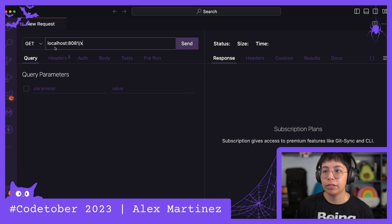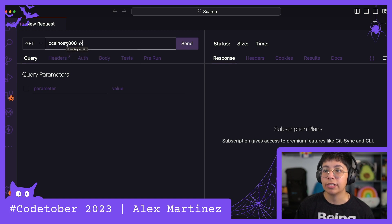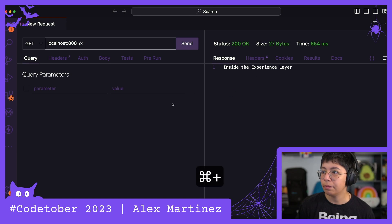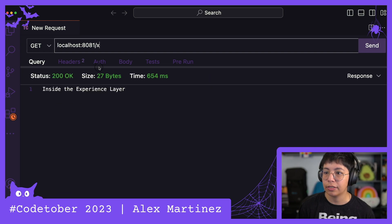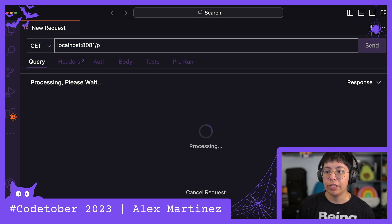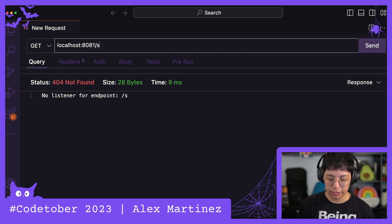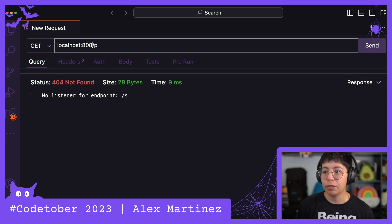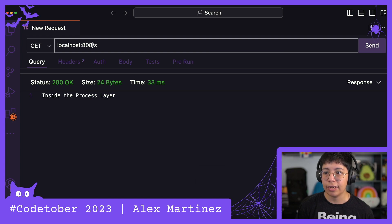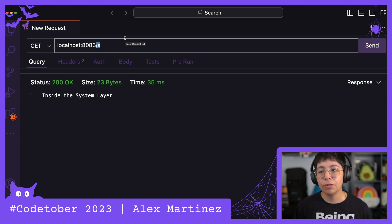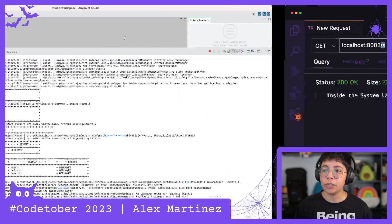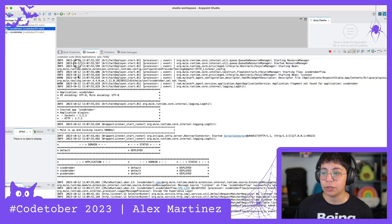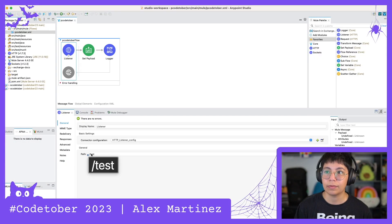Now if we call the URL in this case localhost 8081 slash X we will be able to see inside the experience layer. Let me make this bigger so you can see it clear inside the experience layer. I cannot call P and I cannot call S because those don't exist for this. So if I want to call P, for example, then I would have to go to the port 8082. And if I were to call S, then I would have to call the port 8083. And you know what? Just for the sake of it, let me change all of the paths to have the same path so you can see how this differs a lot.